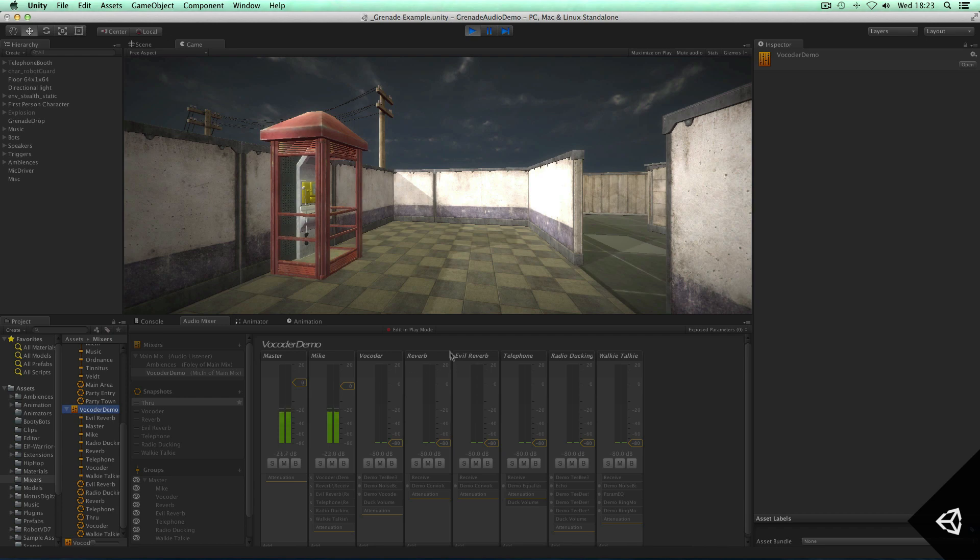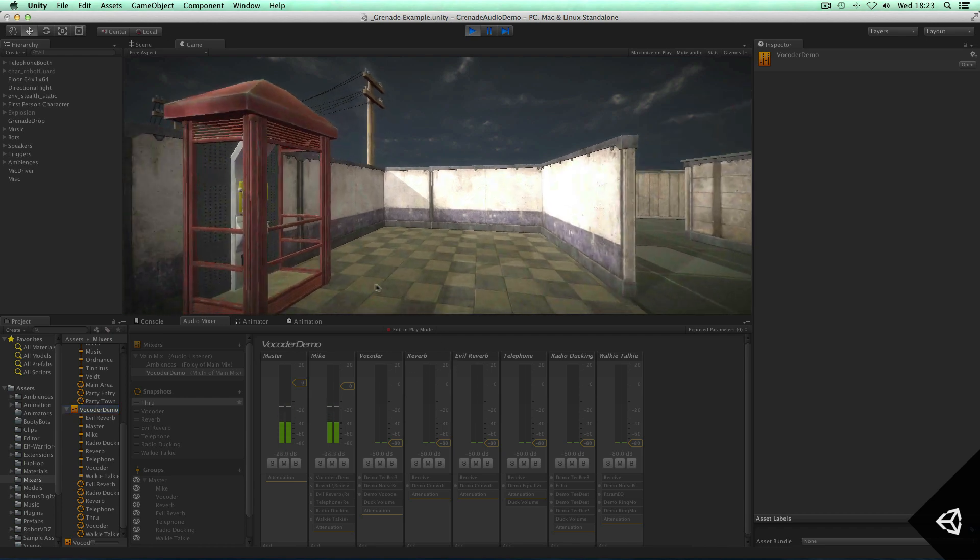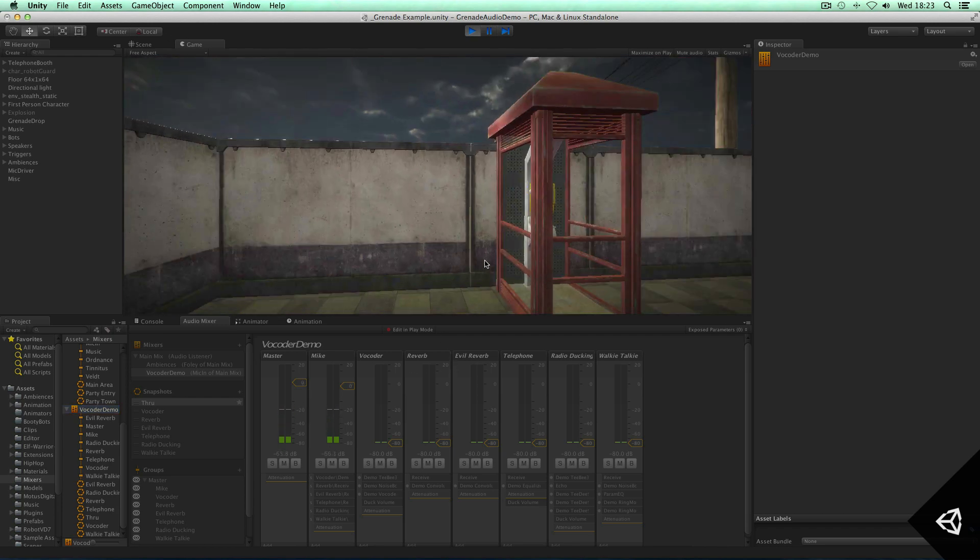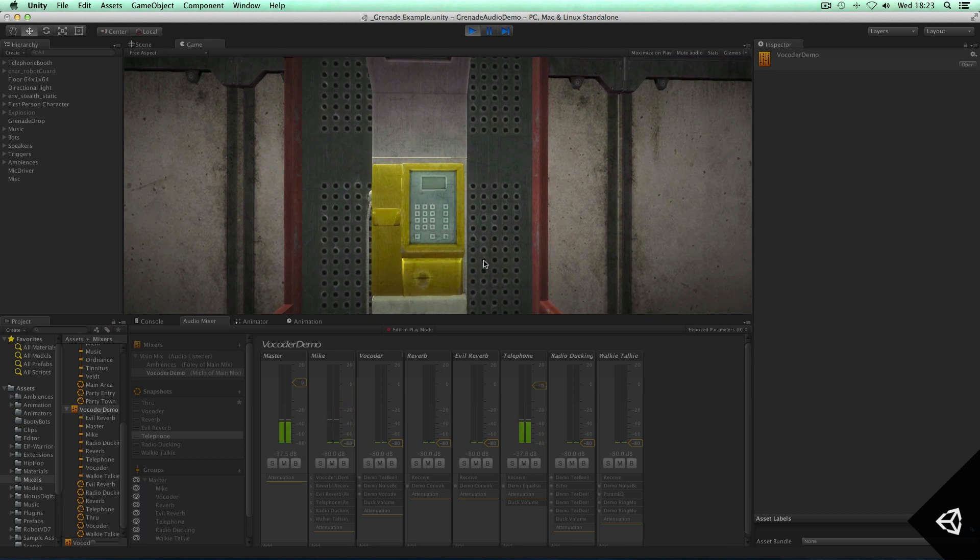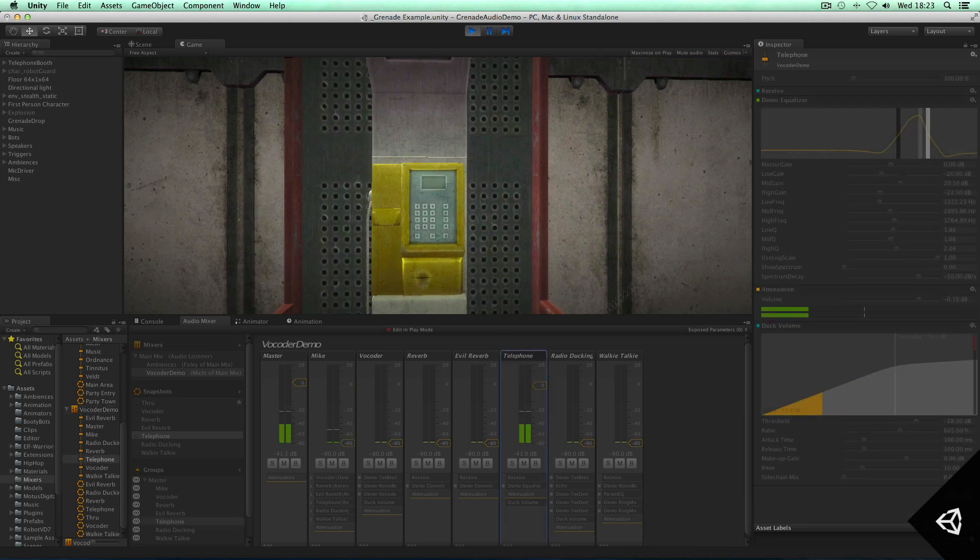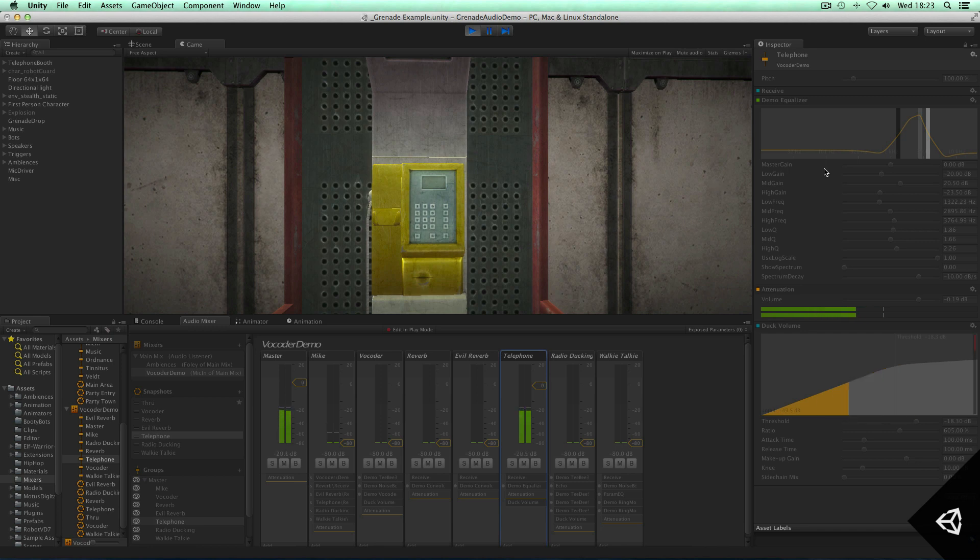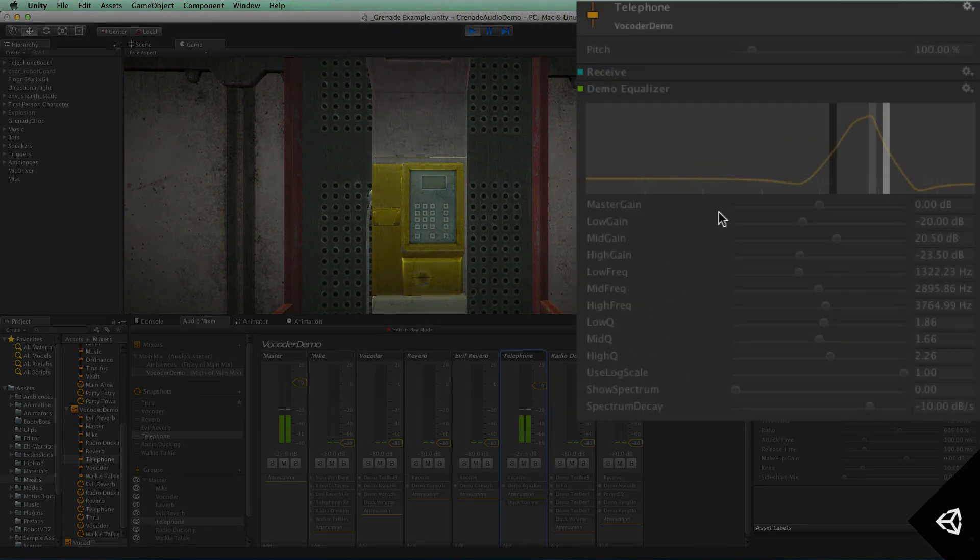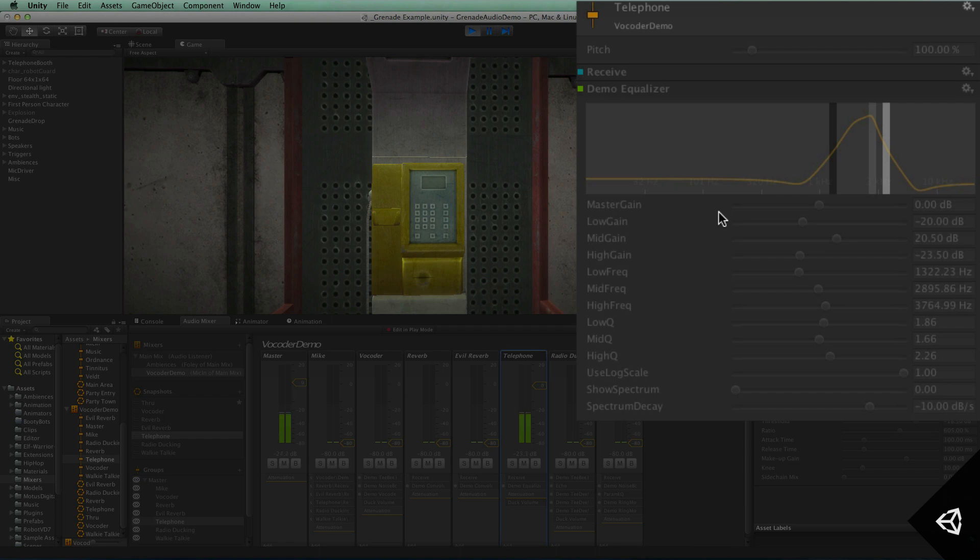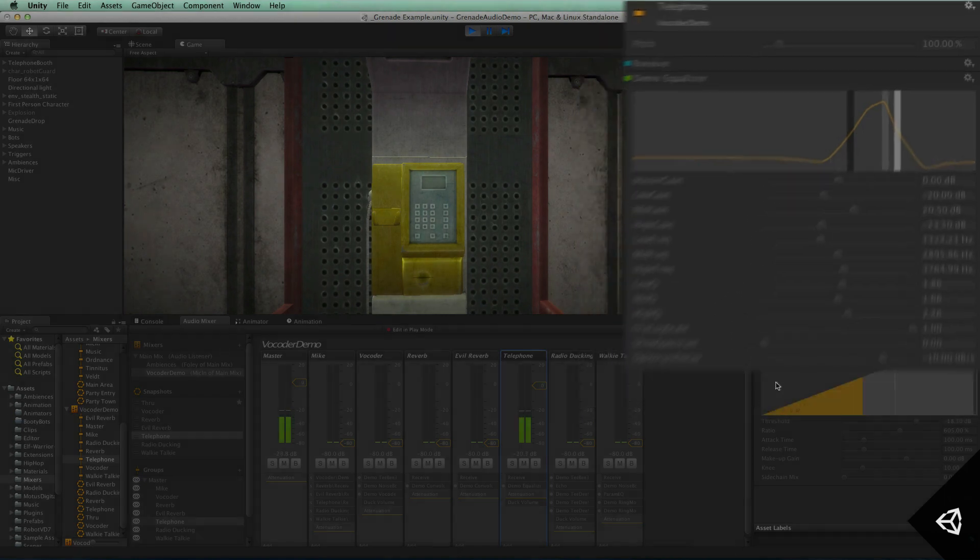So to begin with, I'm going to walk up to the telephone and transition into the telephone audio group, which effectively demonstrates our demo equalizer effect, our demo multiband equalizer, as well as some ducking volume to create the illusion of talking through the telephone.